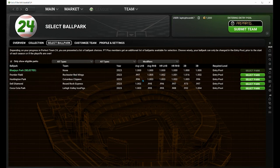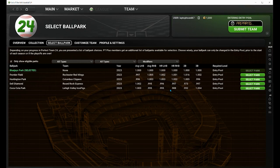If the numbers are 1.0, it's a neutral park. Any numbers below 1.0 will be a pitcher's park, and any numbers 1.0 or above will be a hitter's park. The higher the number, the better suited it is for your great hitters on the team. The lower the number, your pitchers are going to benefit more. So you can have Nolan Ryan in a pitcher's park and he might have a 1.9 ERA, but if you put Nolan Ryan in a hitter's park, he might have a 3.4 ERA.